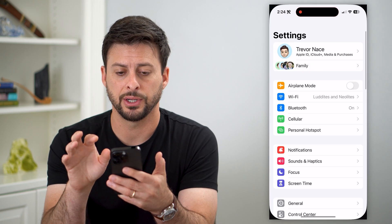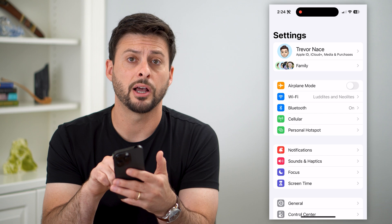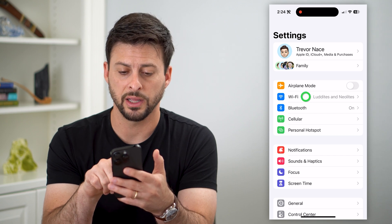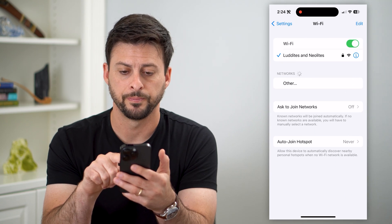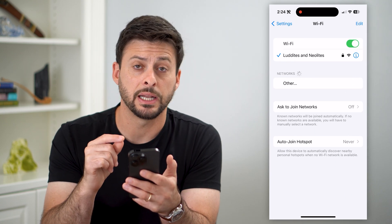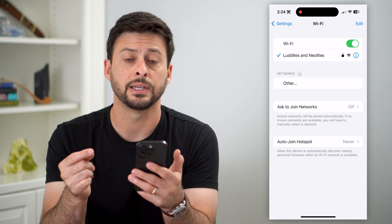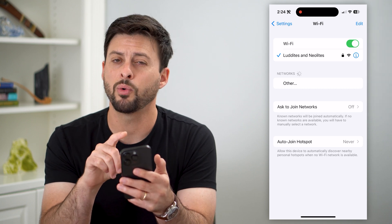So let's hop into Settings here, and then the second option, Wi-Fi — let's tap on that. You can see I'm currently connected to a Wi-Fi called Luddites and Neolites.